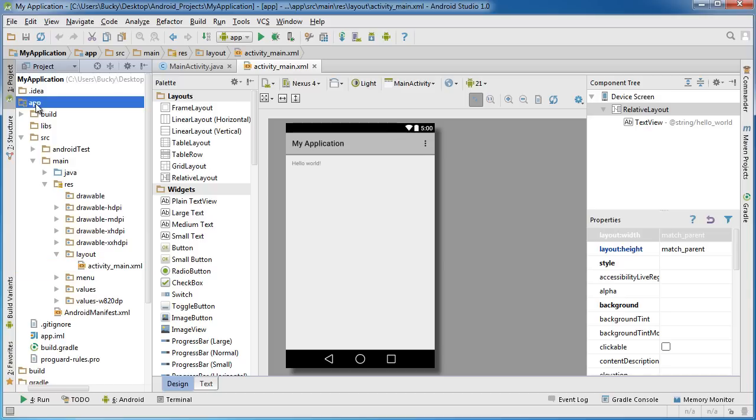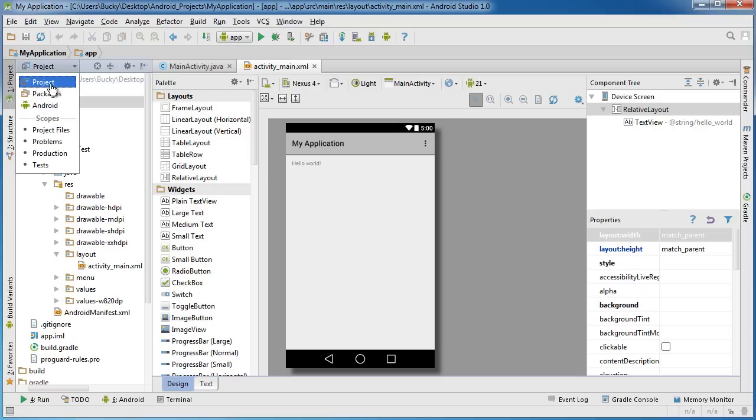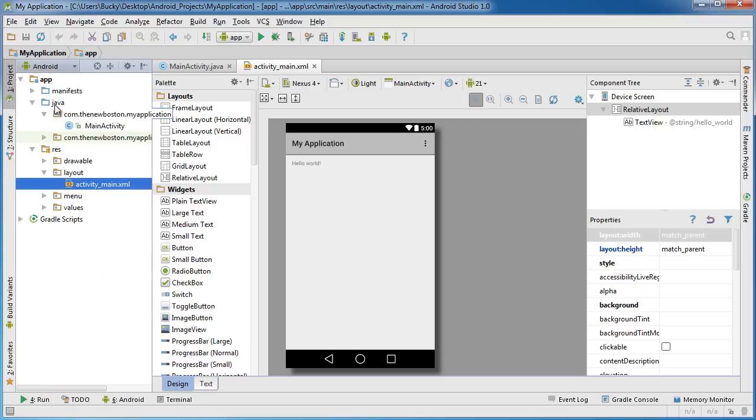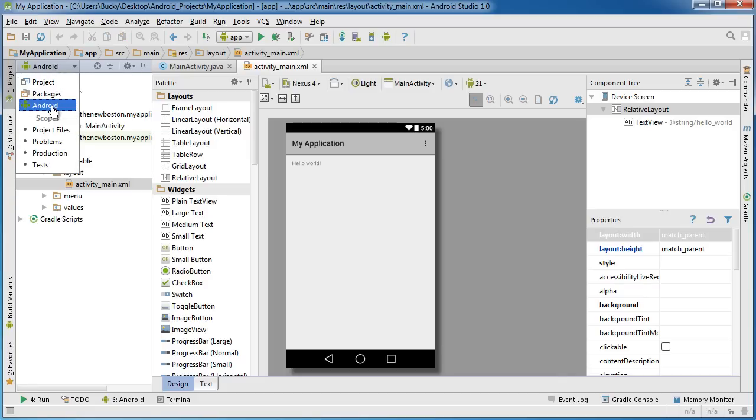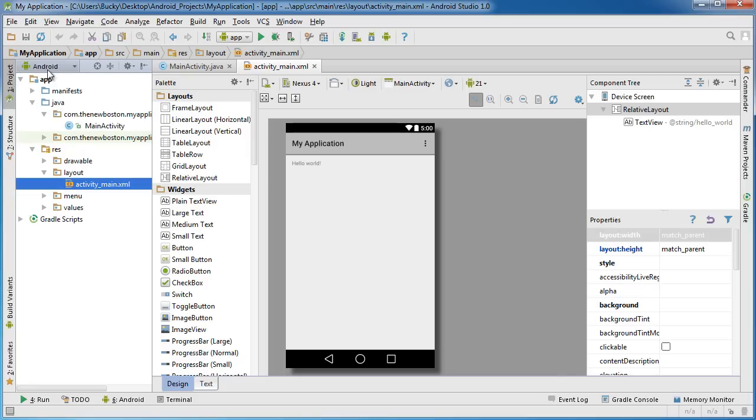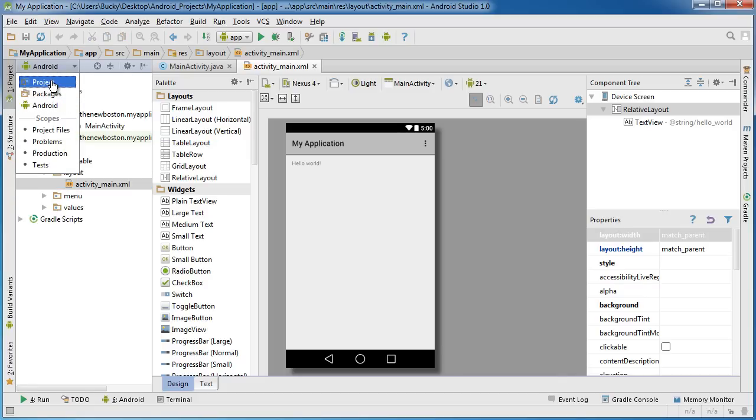So as you can see, whenever you change it to Project, it's going to list every directory in your entire project. Now one of the most important directories is called app. Now this is where all your source code and all your main layout files are. So if you just want a real condensed view of all the important files, then you can just hover down to Android.